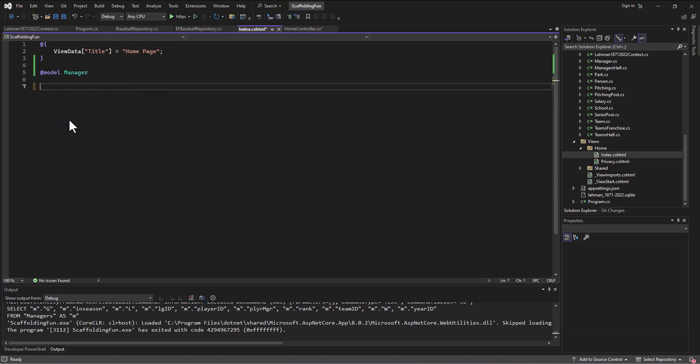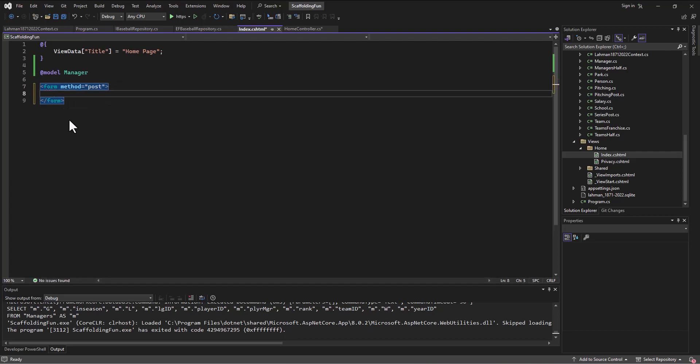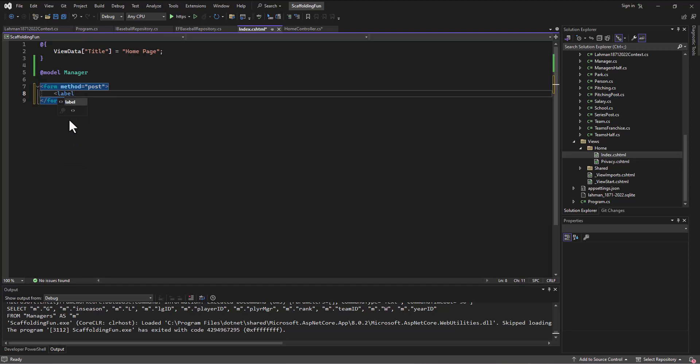I'm gonna take this out and build me a little form like we've done before. I'll say form, the method is going to be equal to post. This is the same thing we've done in the past. Luckily this database is terrible in its structure and we can just do whatever we want, so I'm just gonna grab three fields. Label ASP-for, and the first one is gonna be that player ID.